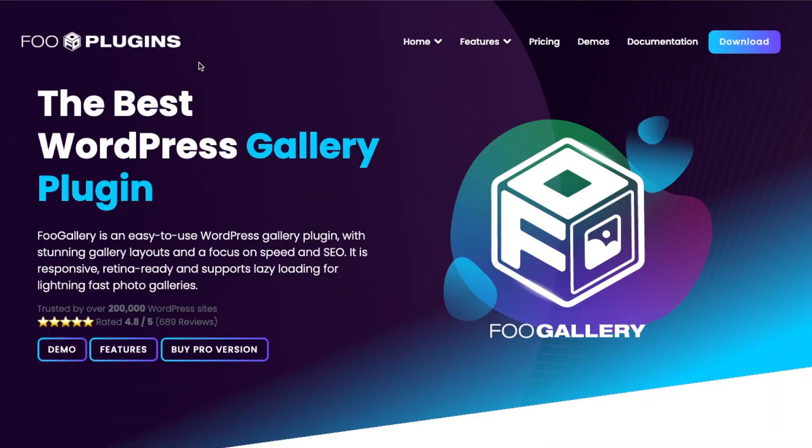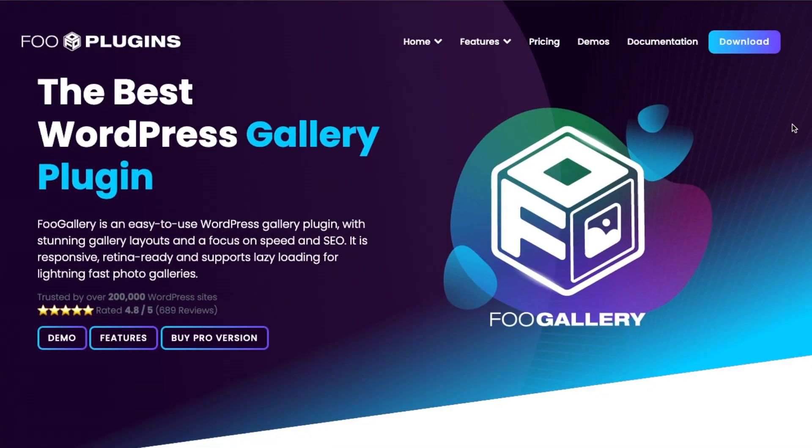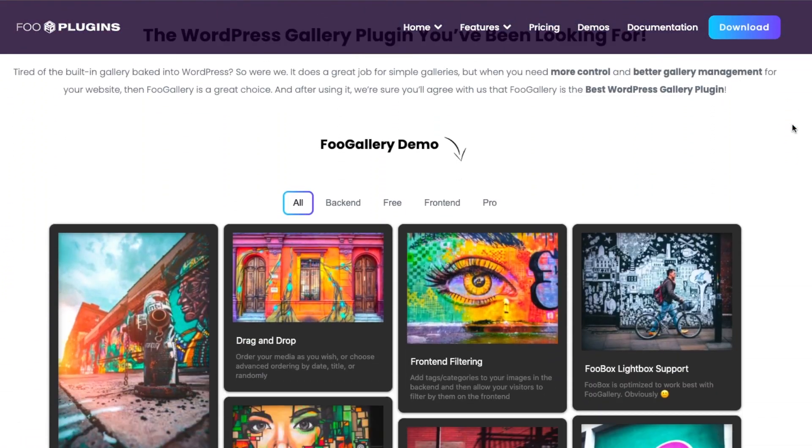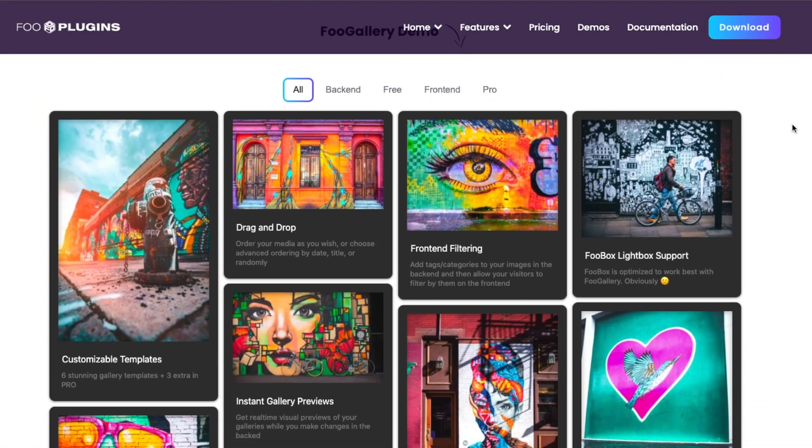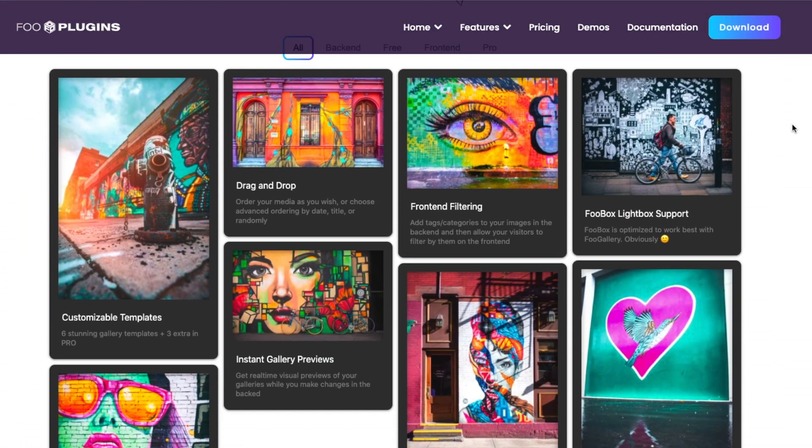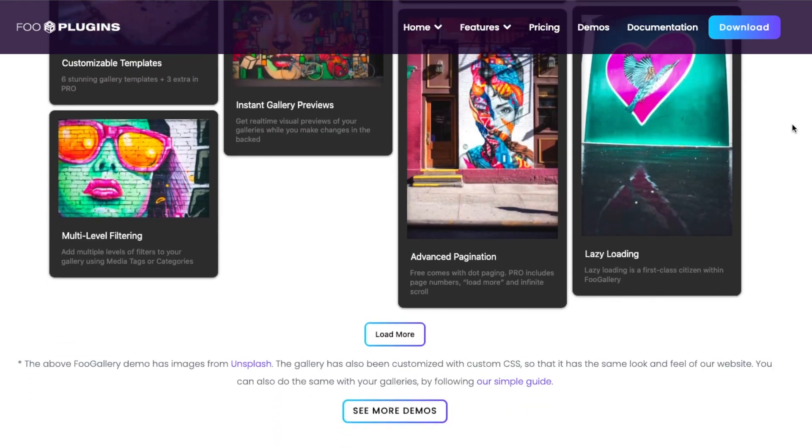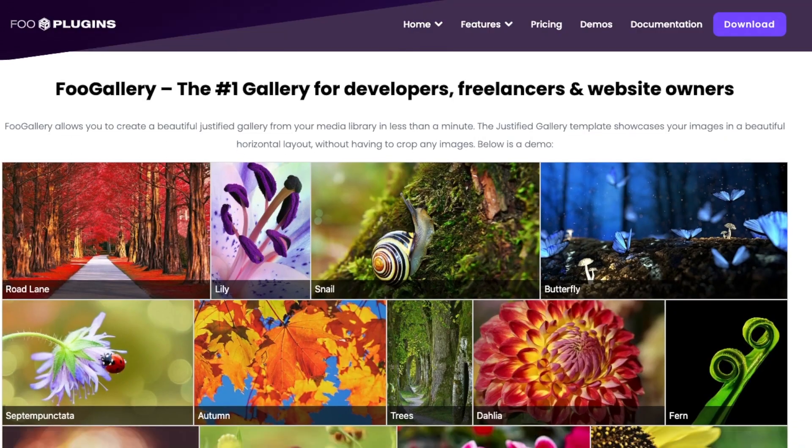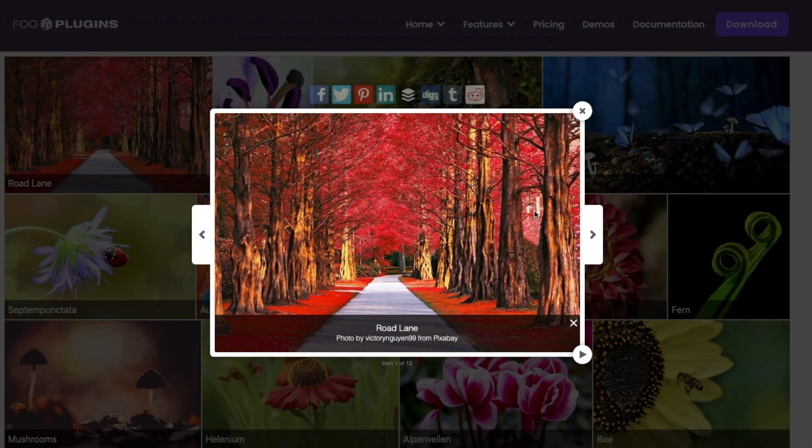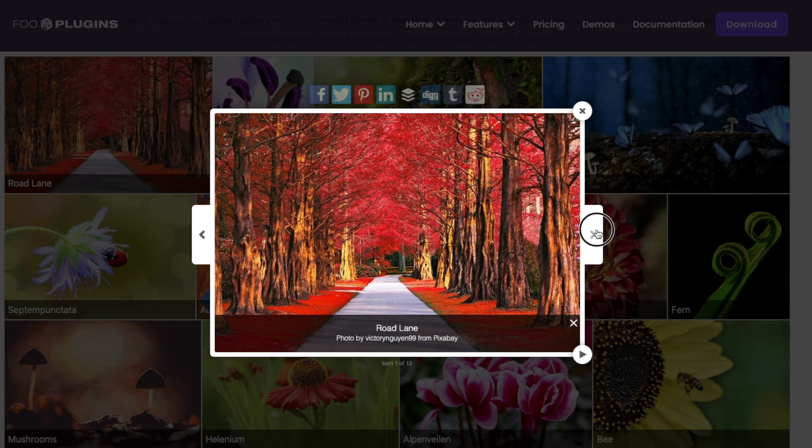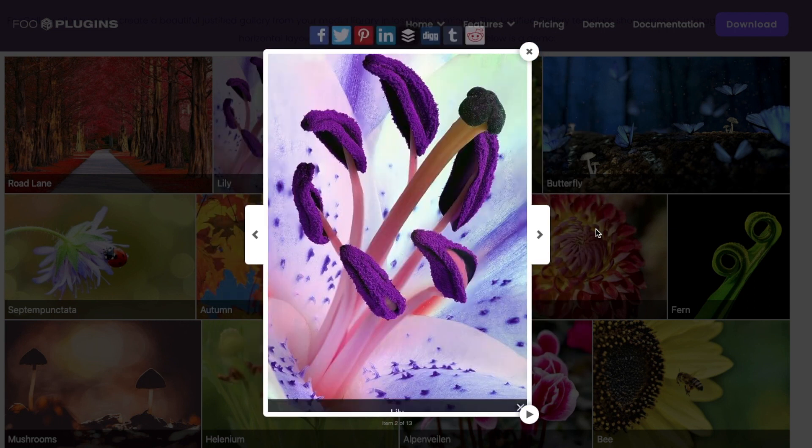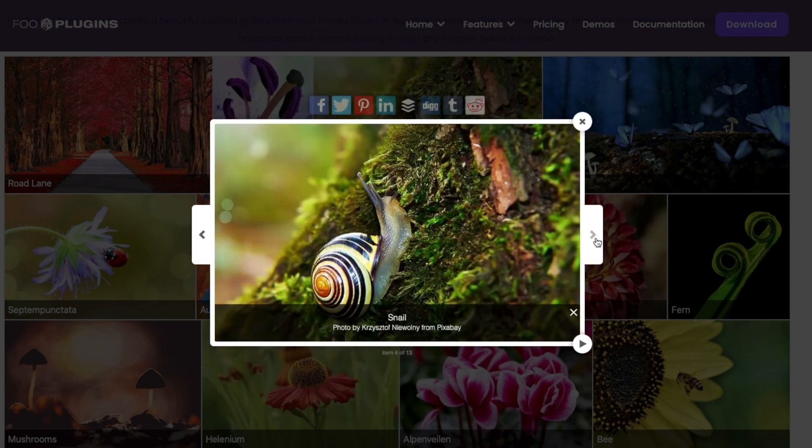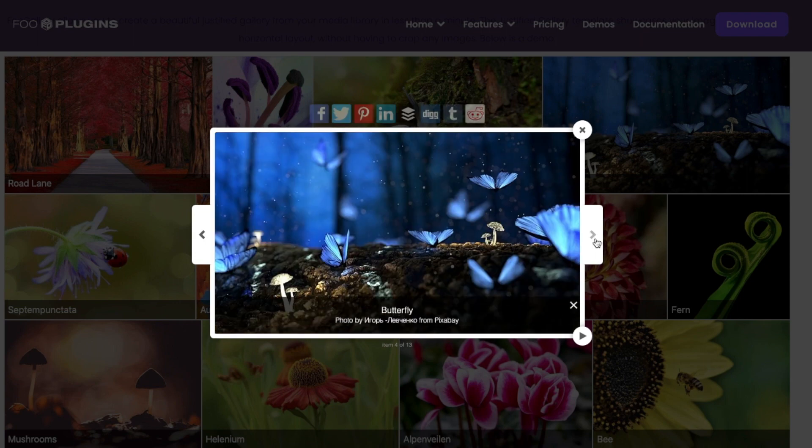Foo Gallery is a great plugin for beginners, but it goes beyond just image gallery. It has a freemium plan so you can get a hang of it first. Foo Gallery is an easy to use plugin with stunning gallery layouts and focus on speed and SEO so images can be found by new users easily. So let's take a look at how Foo Gallery works.